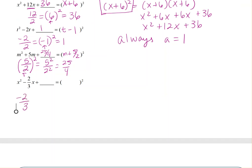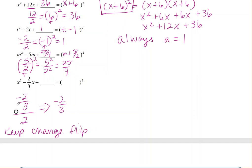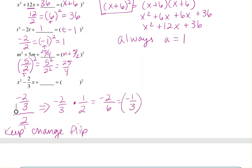The last one has B equal to negative 2 over 3. Dividing by 2 means keep, change, flip: negative 2 over 3 times 1 over 2 equals negative 2 over 6, which simplifies to negative 1 over 3. Then we square negative 1 over 3, giving 1 over 9. So 1 over 9 is what we add to complete the square, and the factored form is (x minus 1 over 3) squared.